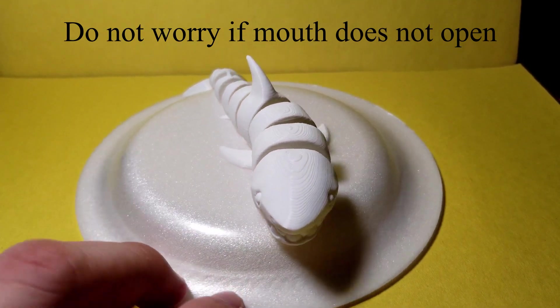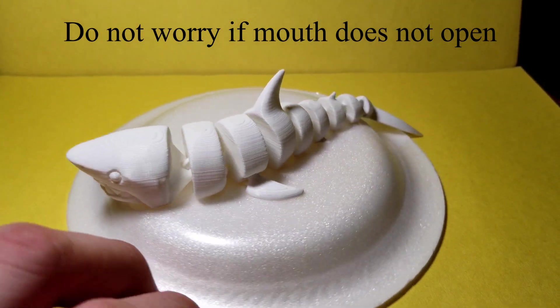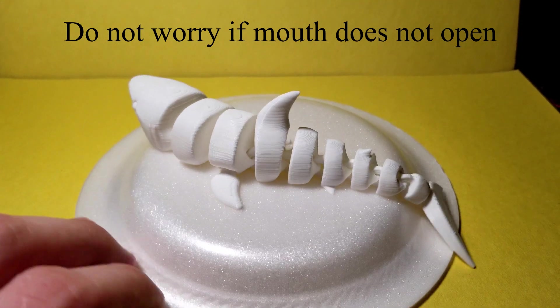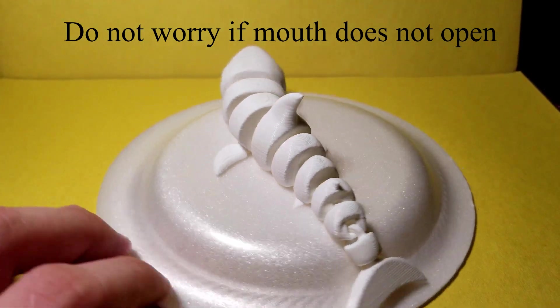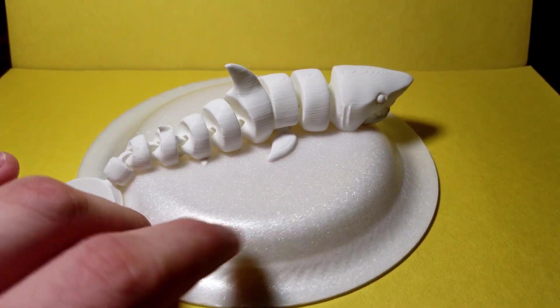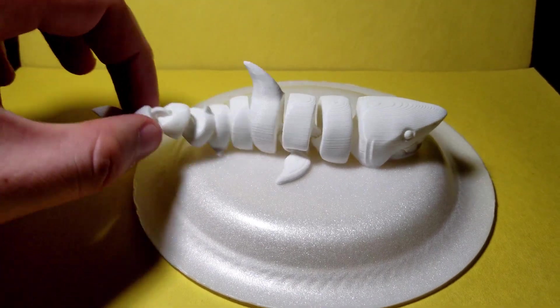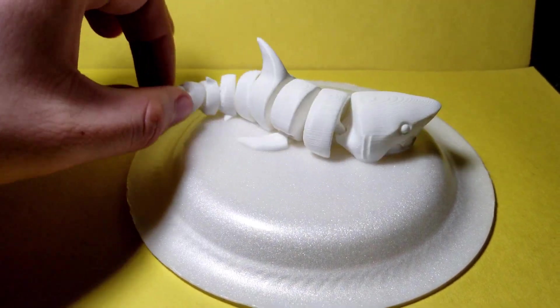Here's the model straight off the print bed. Do not be scared if the mouth does not open or if the tail does not spin, as that is completely normal. We're going to alleviate that in the next few steps.